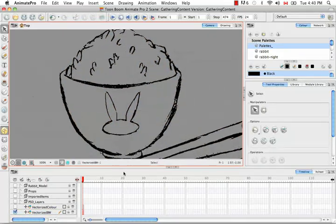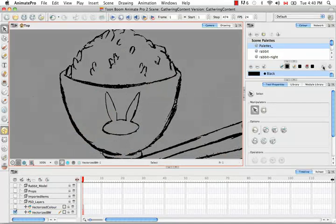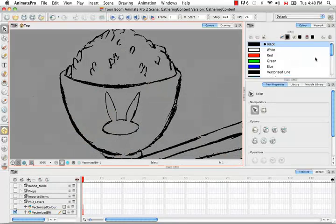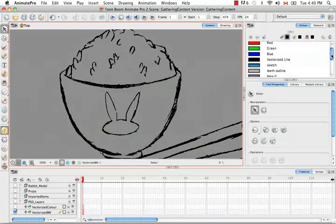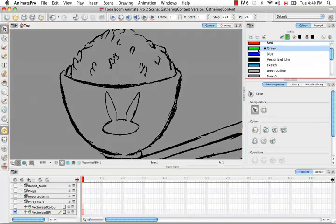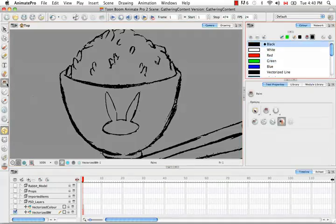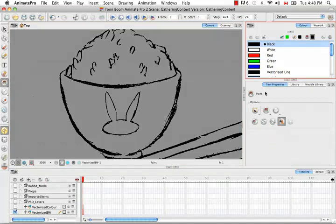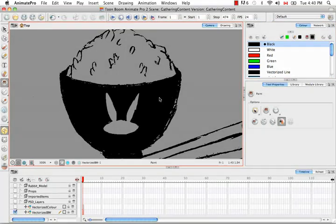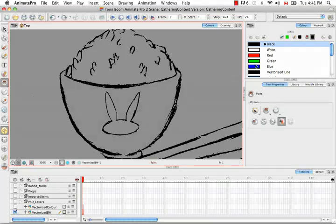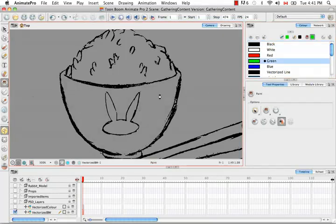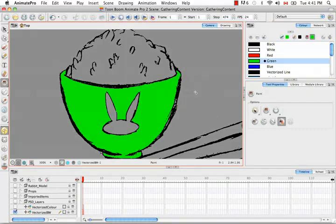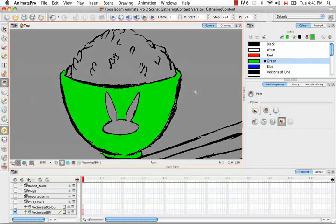We have a pretty good solid shape here. You can actually go into the color panel and select a color. As long as you have the close large gaps option selected, you can fill this in right away. It behaves just as any other drawing that you might have created directly in Animate Pro using the brush or pencil tools.